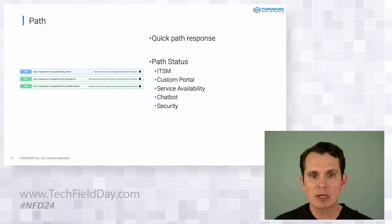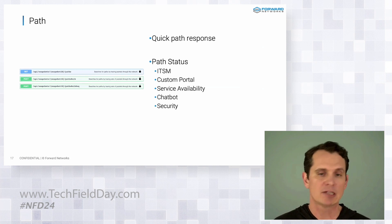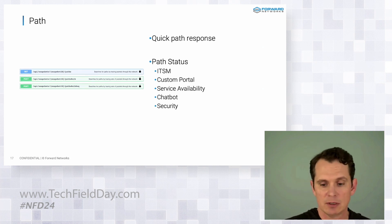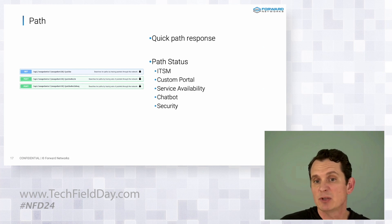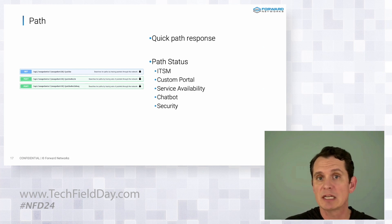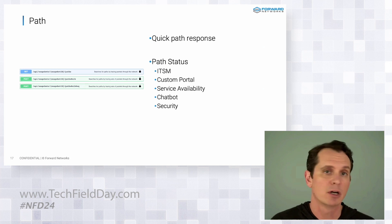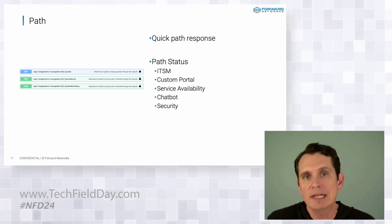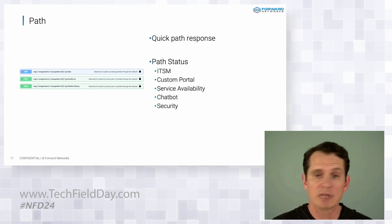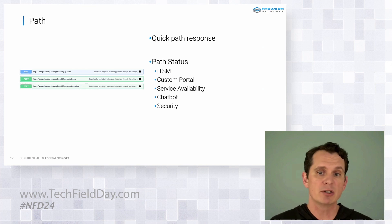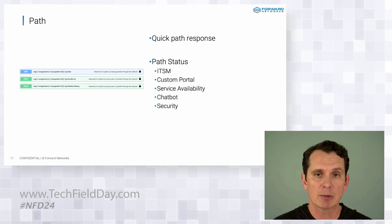And the other API is path, right? It's probably the most popular in all the endpoints. We've got customers using it to expose a custom portal, to extend path to customers or users that don't need access to the whole platform. Or security operations center, leveraging Forward to understand the blast radius of a compromised device.